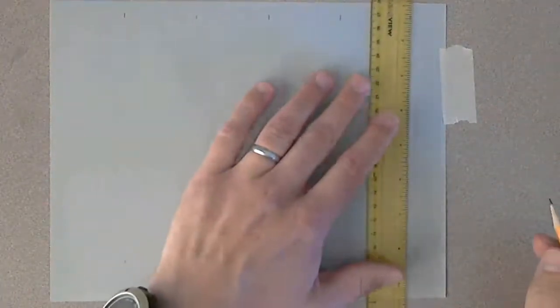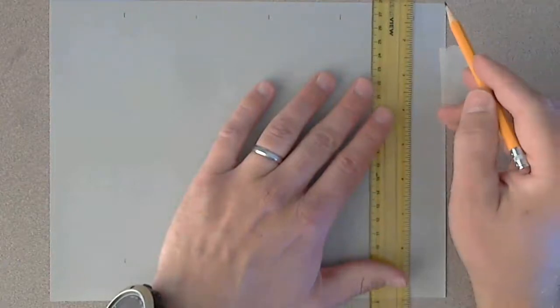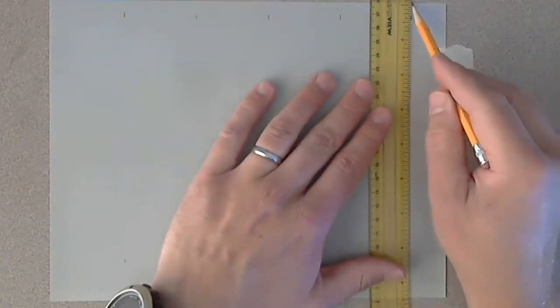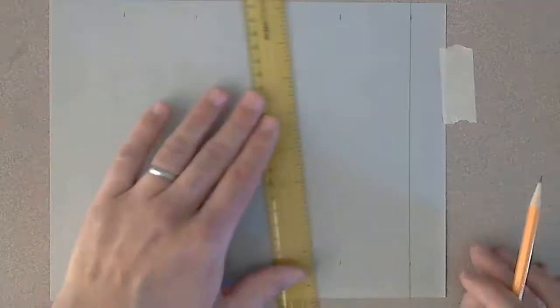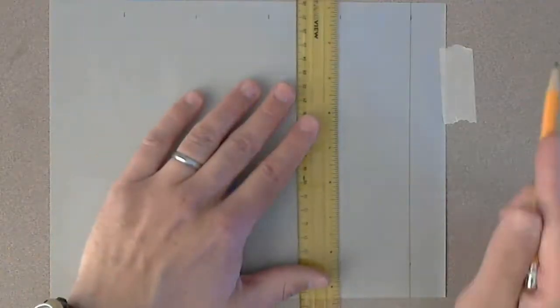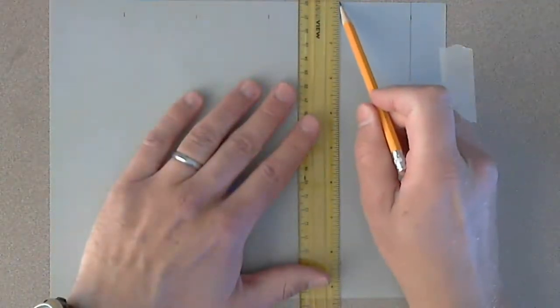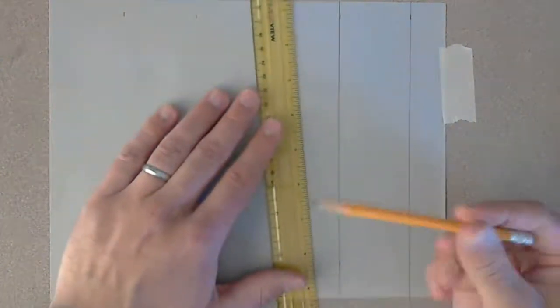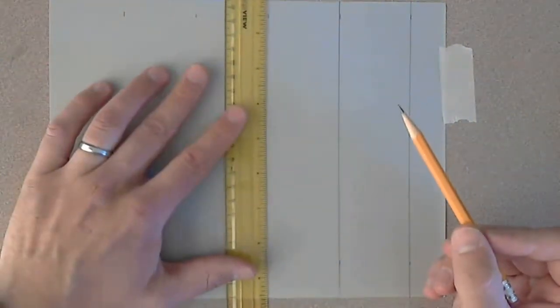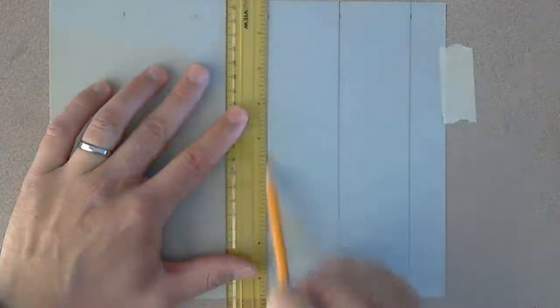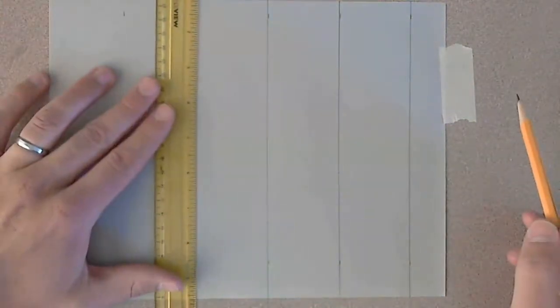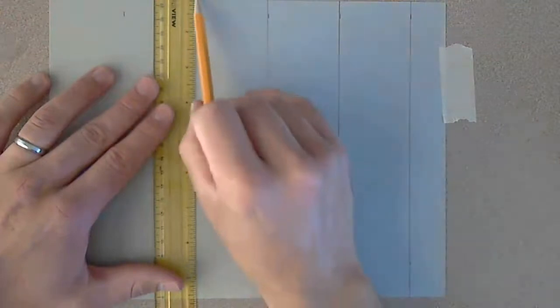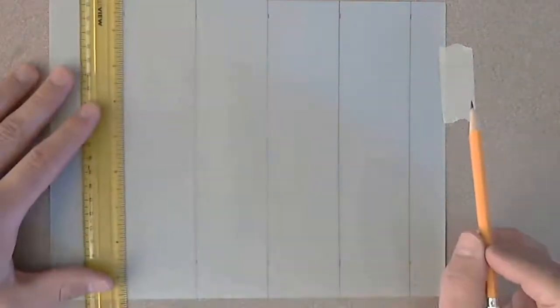I then use my ruler or any sort of a straight edge to draw those lines. Now keep in mind that in a grid drawing you are going to erase the grid lines once you're done. So you want to draw these fairly lightly. If possible a good trick for that is to move your pencil or move your hand back on the pencil a little bit towards the eraser so you're not pressing down too hard.